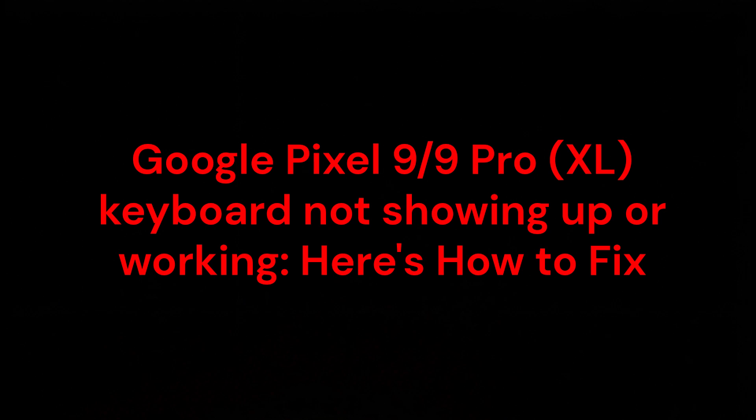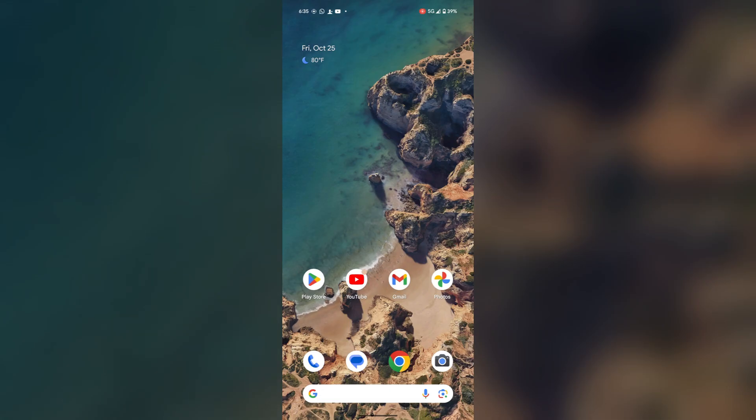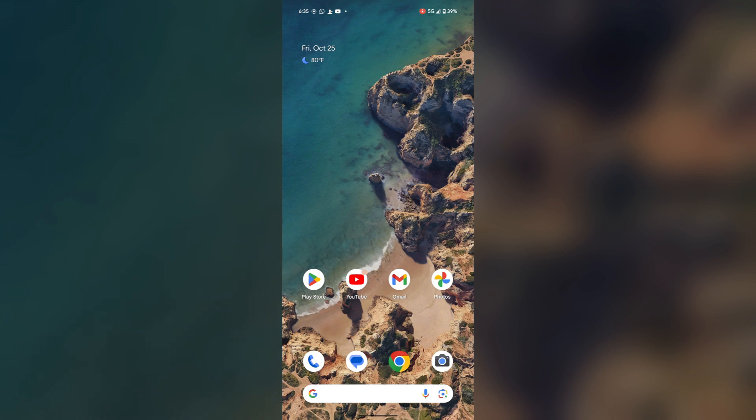Hello everyone, in this video you are going to know about Google Pixel 9 or Google Pixel 9 Pro XL's keyboard not showing up or working. Here's how to fix. Mine is okay but I can tell you the steps to fix yours if your keyboard is not working or showing up.